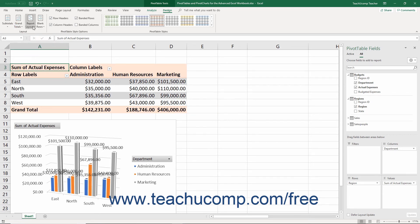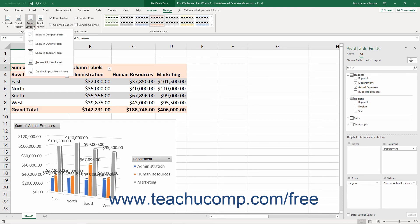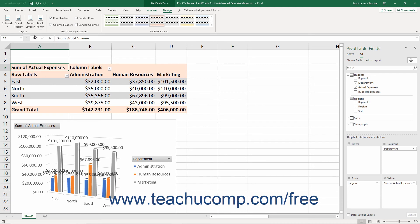You can click the Report Layout drop-down button to choose a desired layout for your selected Pivot Table from the menu of choices that appears. Finally, you can click the Blank Rows drop-down button to choose how to show blank rows in a selected Pivot Table from the menu of choices that appears.